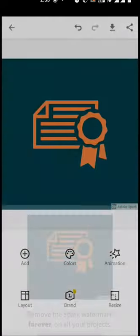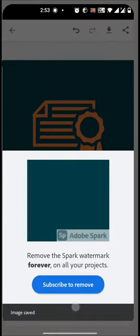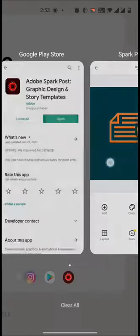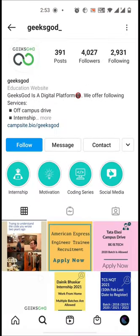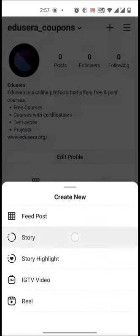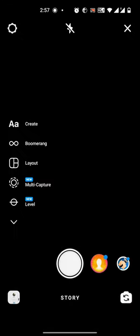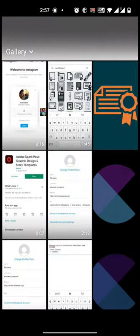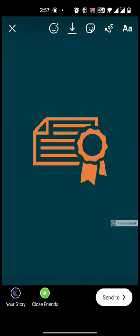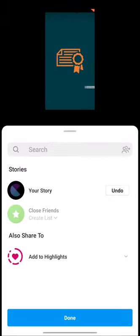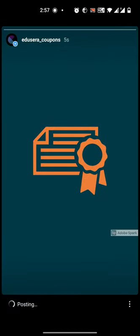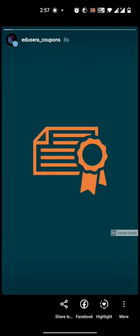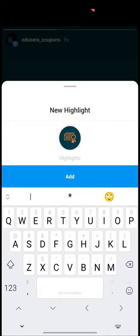Go to your account, click on the plus symbol, and create a story. Add a picture in your story. This is a dummy post obviously. Click on share and then go to your story. It is getting it. Click on highlights and I'll name it as free certifications.